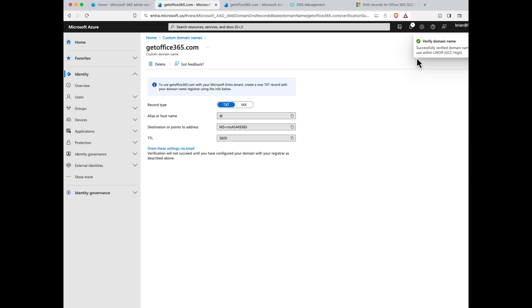Successfully verified my domain name here in GCC High. If you're having trouble with this step, in all likelihood your domain is locked down in another Office 365 tenant. If you're doing a tenant-to-tenant migration, this is obviously normal, and the step that we're doing here would be done during your cutover activities.